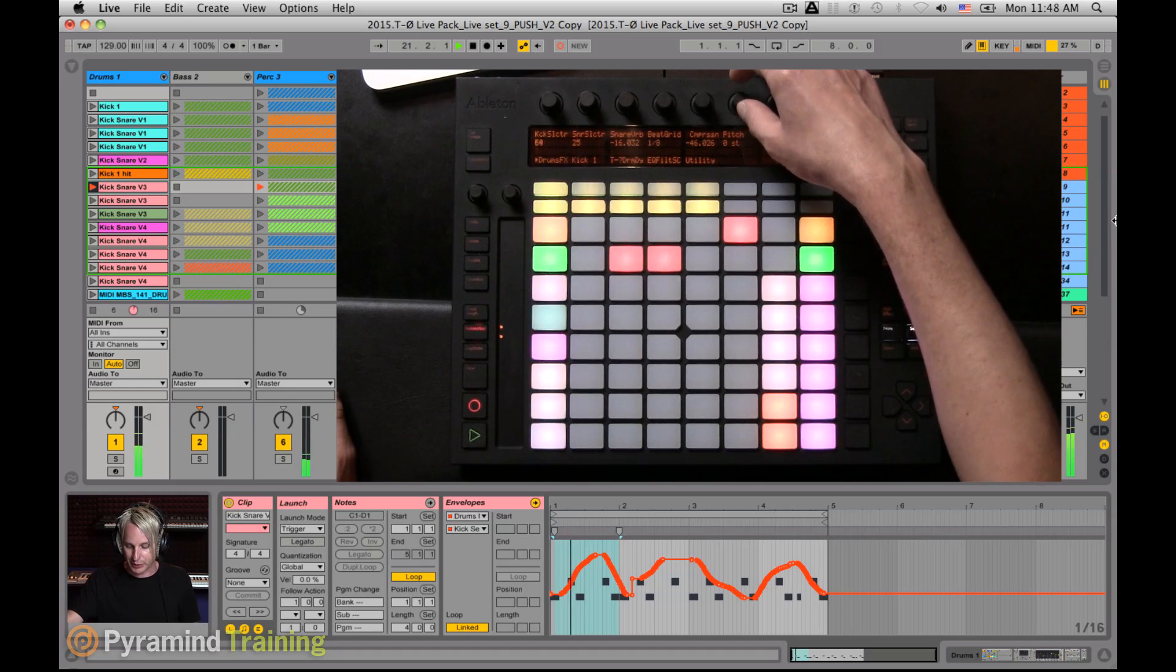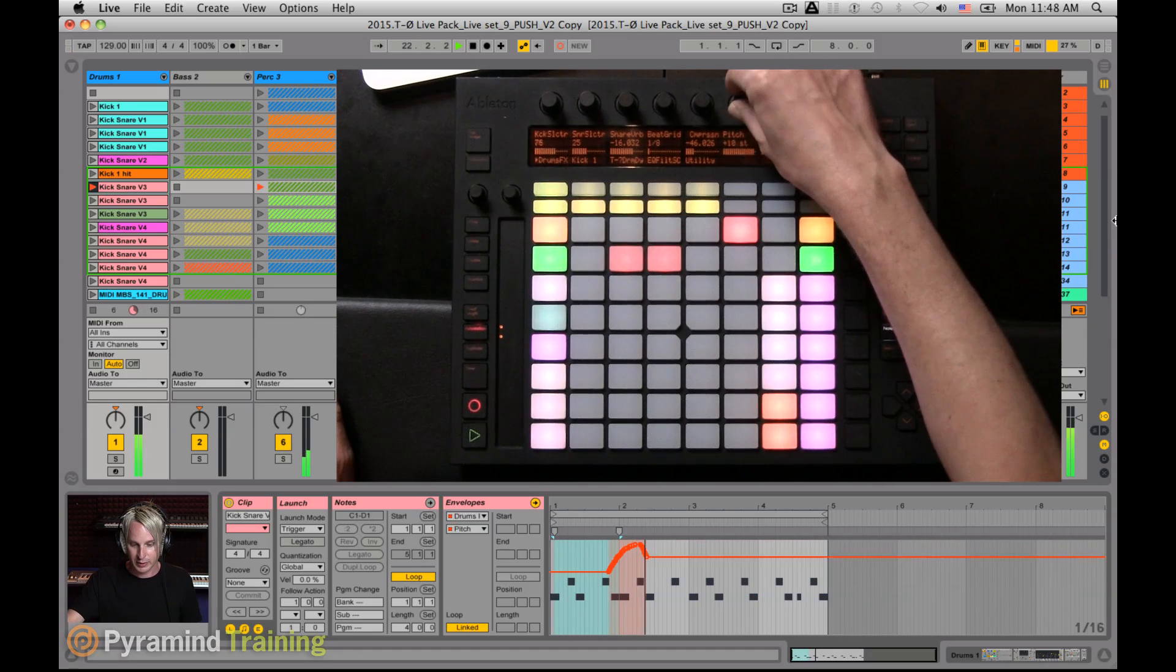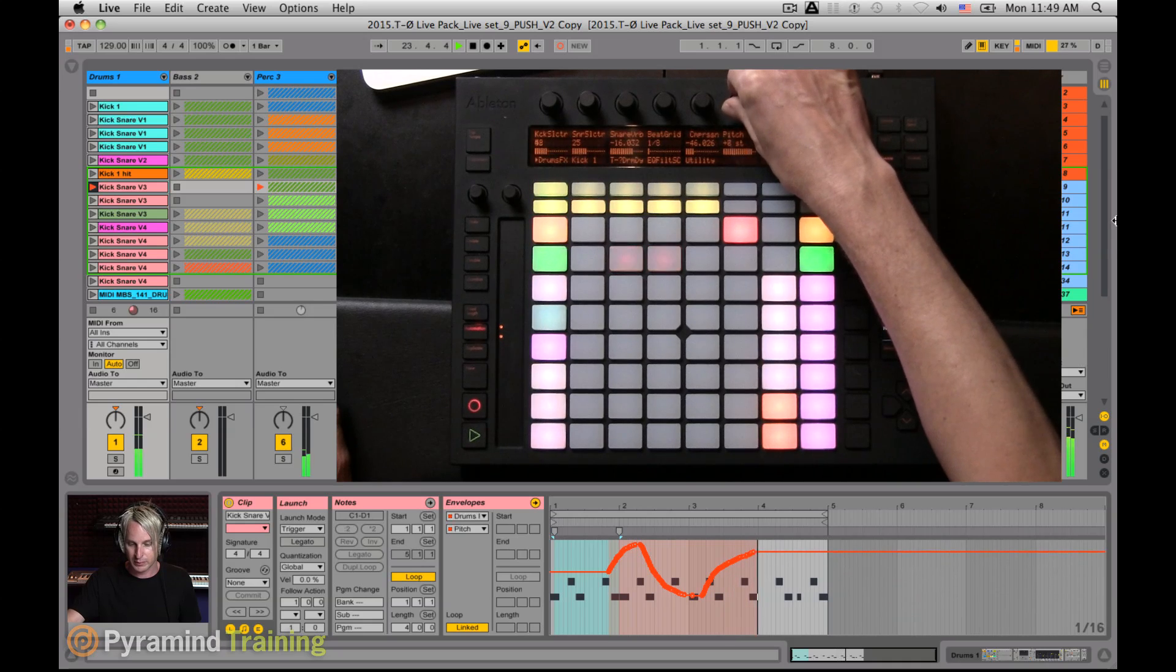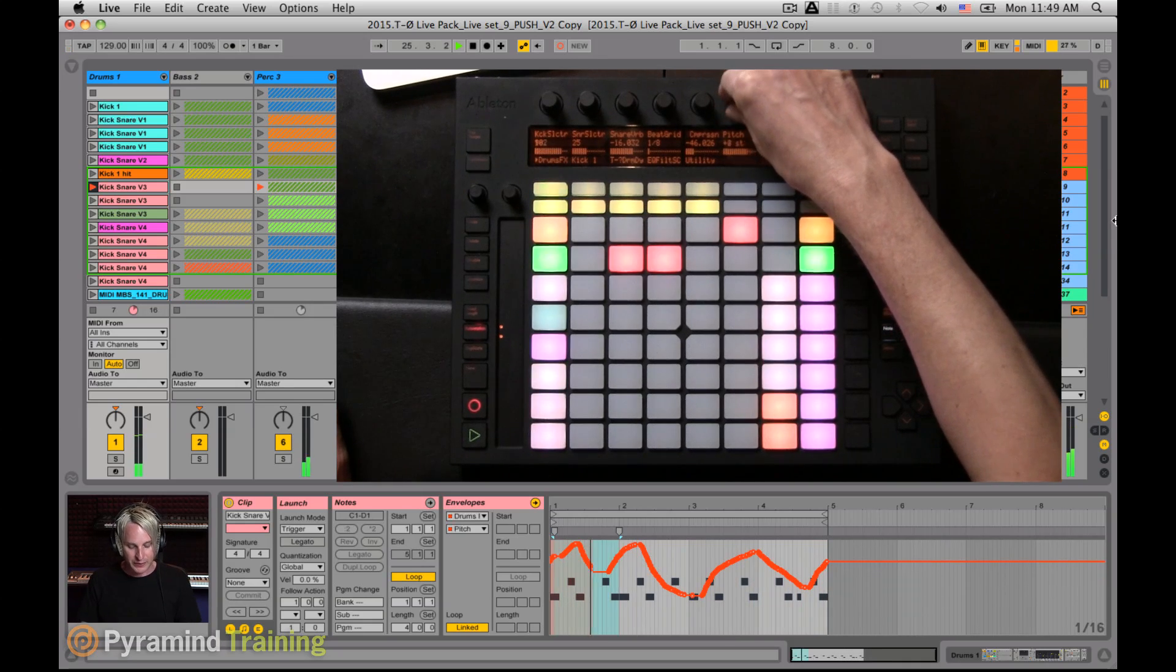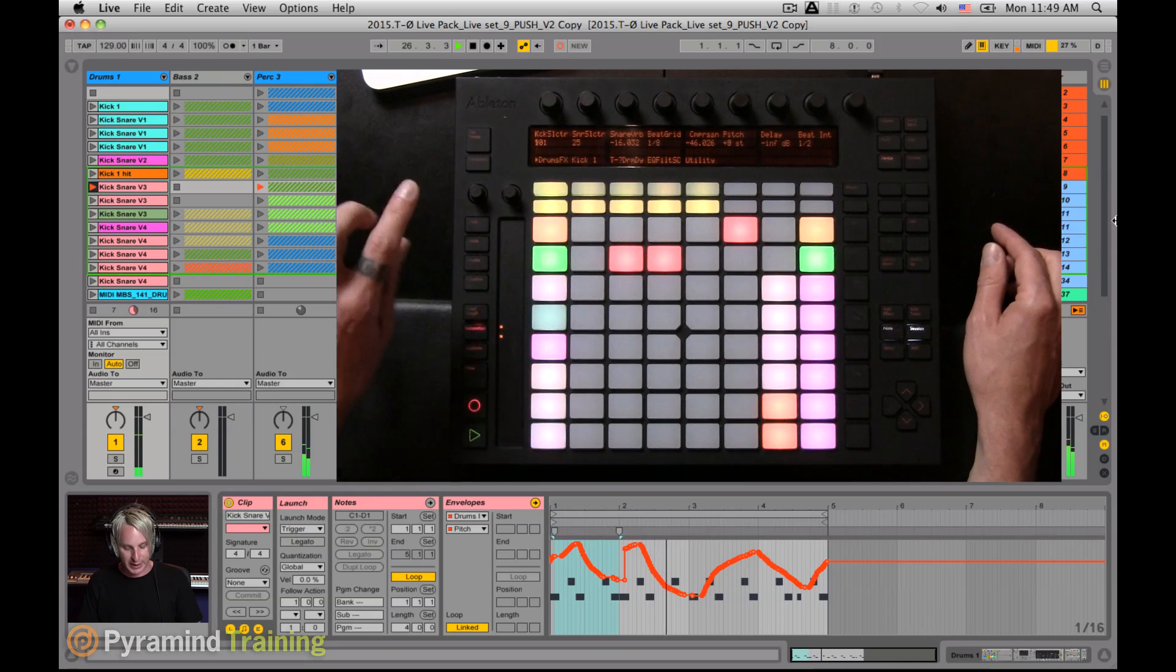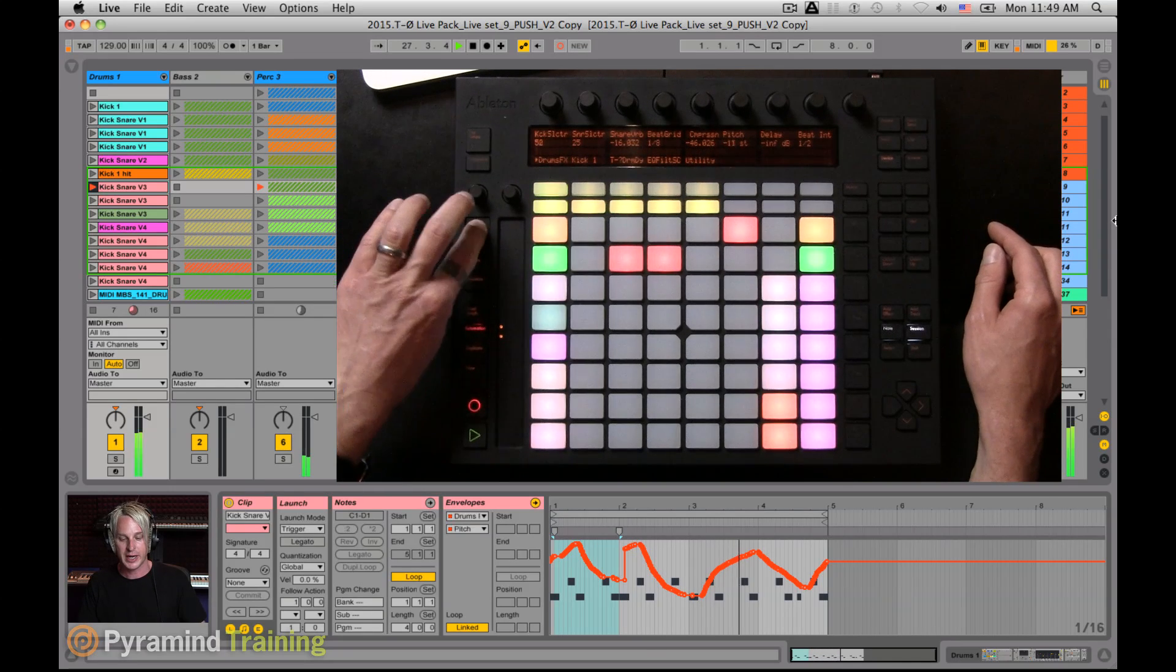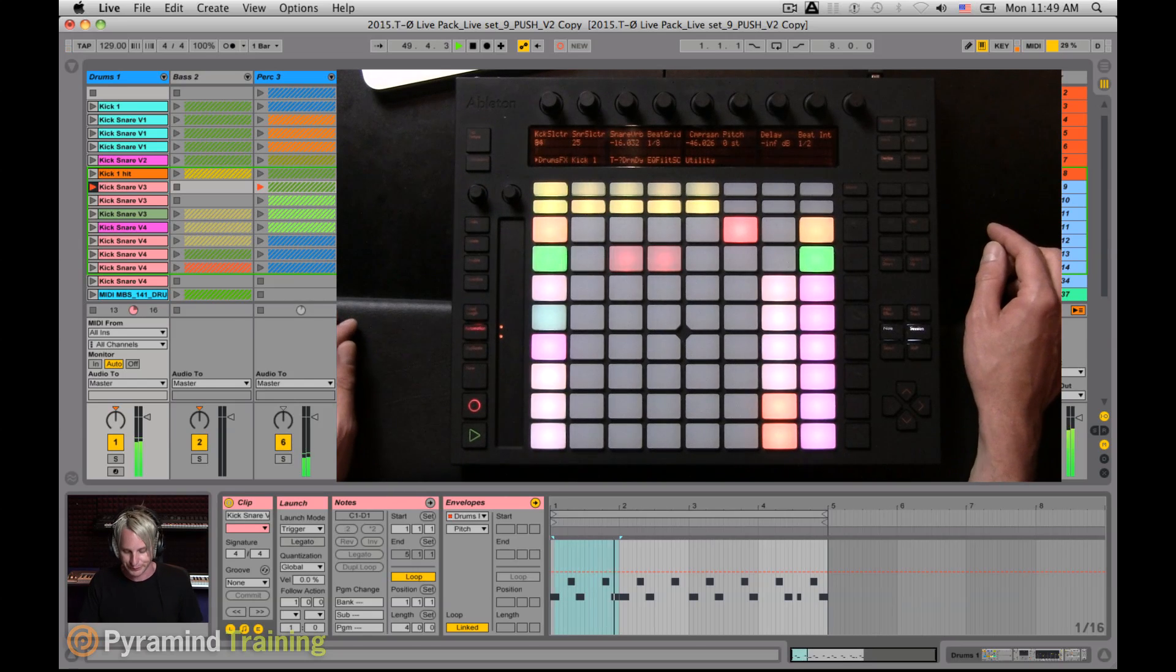So there's my kick selector. Let's go ahead and play around with the pitch. And if there's anything that I don't like about that, I can hit undo on the Push. And that'll take me back just as if I was hitting undo from the edit menu.